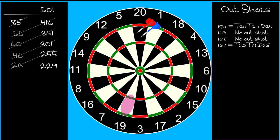The correct tactic is to switch to 19. Aim at the area shown here. A single 19 leaves 170. A treble 19 leaves 132. Either way, you're on an outshot.